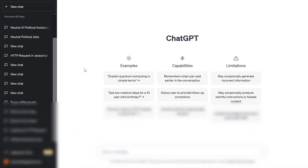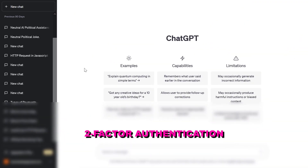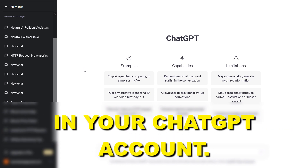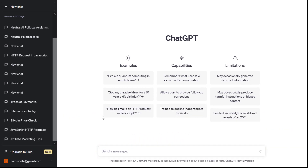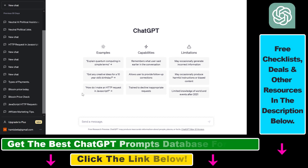Hey everybody, in this video tutorial I'm going to show you how to turn on or enable two-factor authentication in your ChatGPT account. This is a best practice to follow if you want to make your ChatGPT account more secure and decrease the chance that someone logs in with your login details into your account.